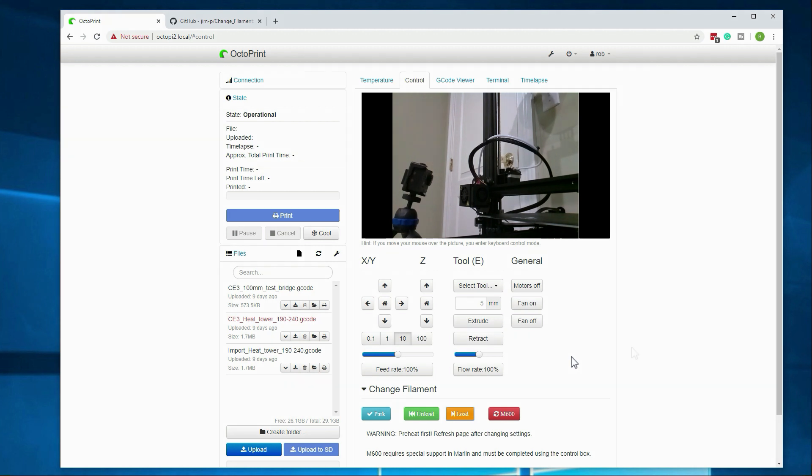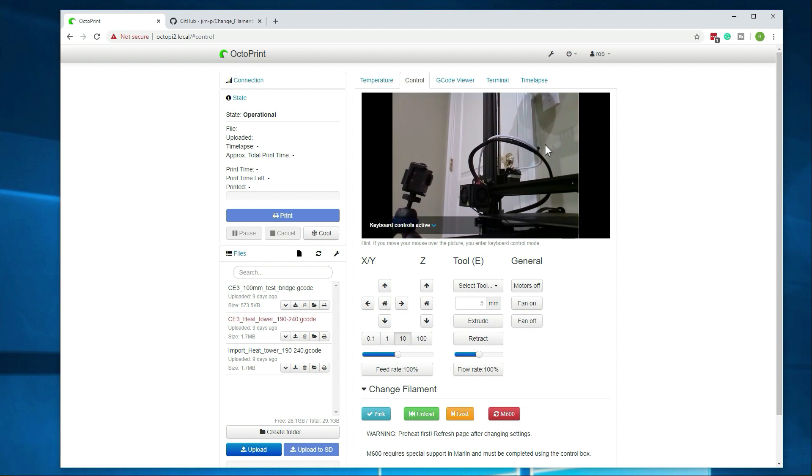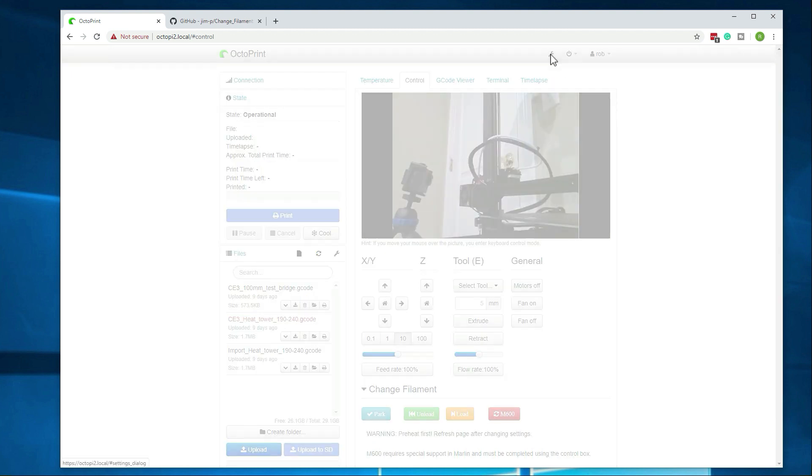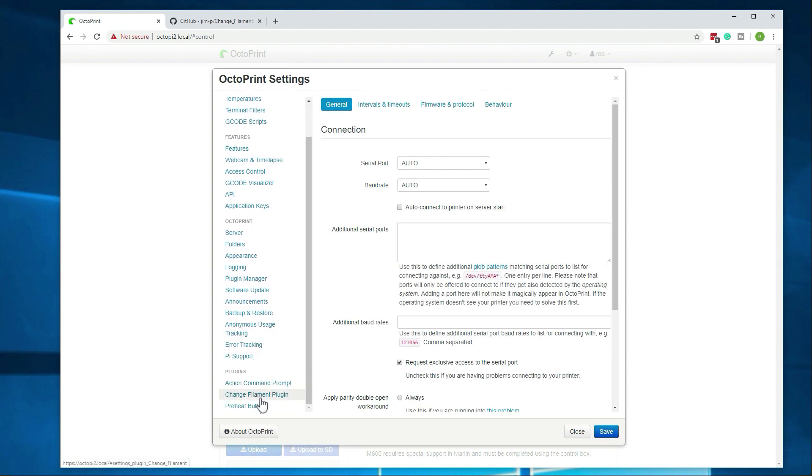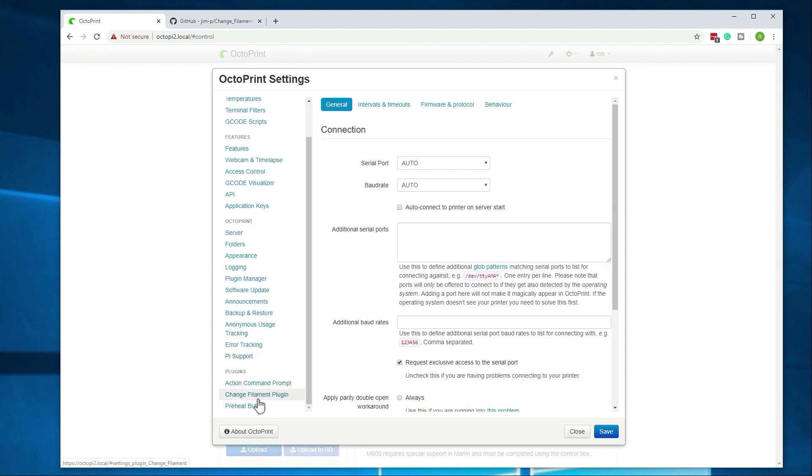Alright, let me go see how that one looks. Alright, so I did not like how that looked. It was kind of bundled together. Again, this is part of the process when you're setting this up for the first time on a printer, is figuring out what settings work best for that printer. So let's go ahead and walk through this again. I'm going to slow down the actual load speed. I'm going to back that down to 100 and see how it looks there.